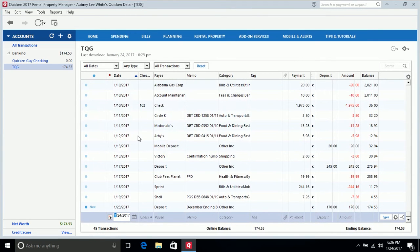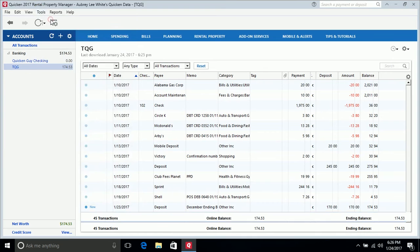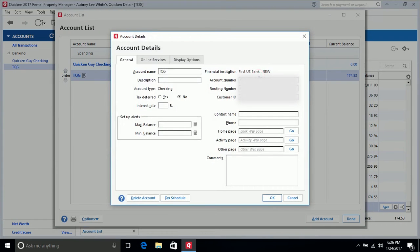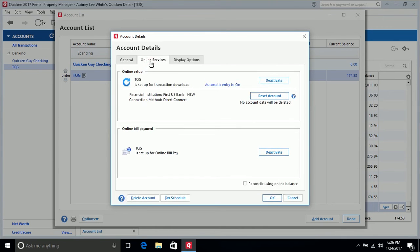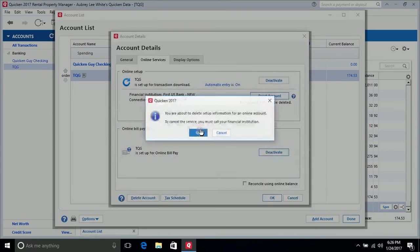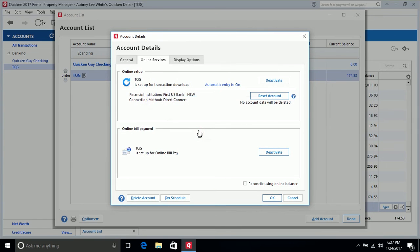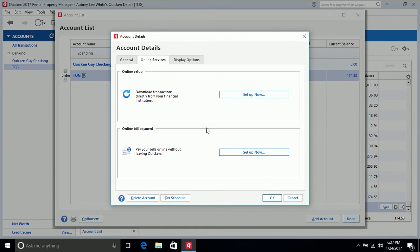After waiting 24 to 48 hours, follow these steps: click on Tools, then click on Account List. By the account that's in question, click on Edit, then click on Online Services, then click on Deactivate, and click Yes to confirm the deactivation. If you're using a direct connect connection method, it will ask a couple more questions — it says you are about to delete setup information for an online account. This is simply about closing the service, not your actual account, so just click OK.